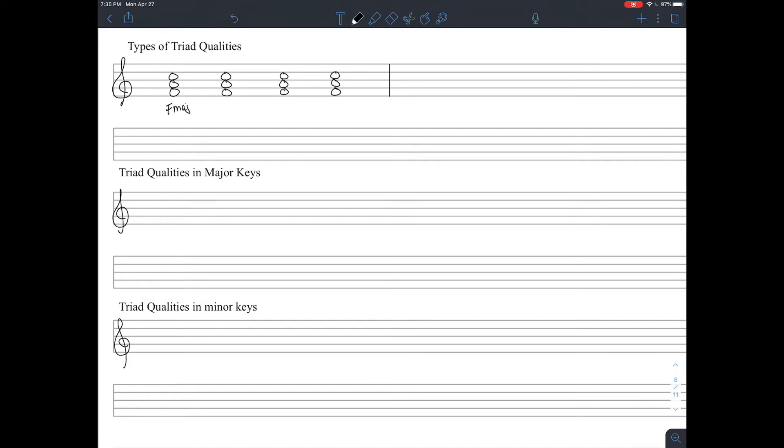Let's start with F chords. So we have F major, F minor, F diminished, and F augmented.